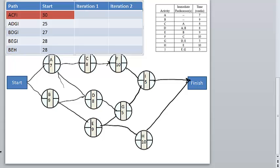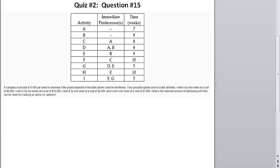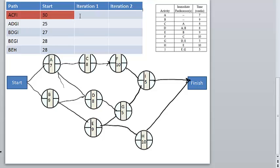So if you look back at crashing, the first thing you have to do is see on the critical path ACFI if any of these nodes are ones you can crash. You could crash A by one week at a cost of $6,000, C at $7,500, and I one week at $7,000. The cheapest to crash on the critical path ACFI is crash A by one week at a cost of $6,000. So this path becomes 29, and this one becomes 24. The other paths are not affected because A is not in those paths.